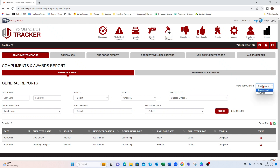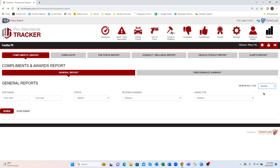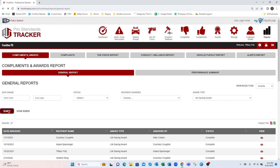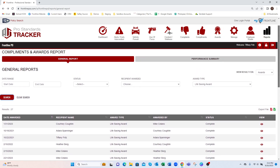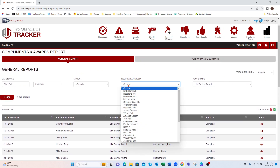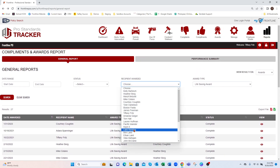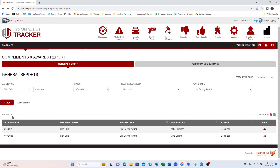Maybe I want to look at awards — how many Lifesaving Awards have we given so far. I can hit Search and it's going to break that down for me. If I wanted to break it down even further and choose a specific employee, I can select that employee and it's going to break that down as well.